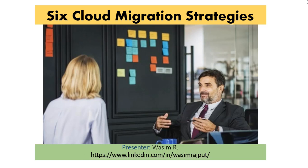These strategies are based on Gartner's research and also on the work that Amazon has done in helping their customers to migrate to the cloud. Both Gartner and Amazon discuss these extensively on their blogs and websites as well.